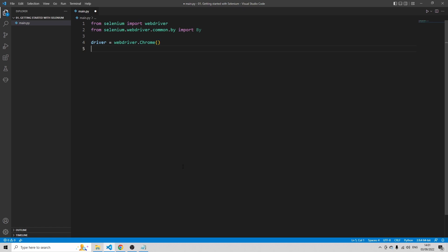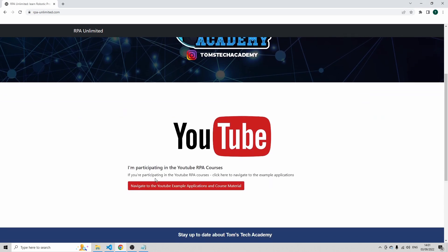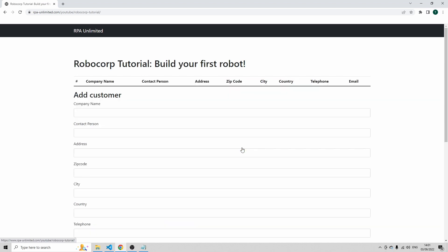And now let's open a web page. I'm going to use this web page, rpa-unlimited.com, which is my own website. Scroll down, navigate to the YouTube example applications. Then I'm going to use this example application. This course doesn't have anything to do with Robocorp, I'm just going to leverage this application. So click open course material. Then you see here a form, and we're going to leverage Selenium to automatically fill in this form.